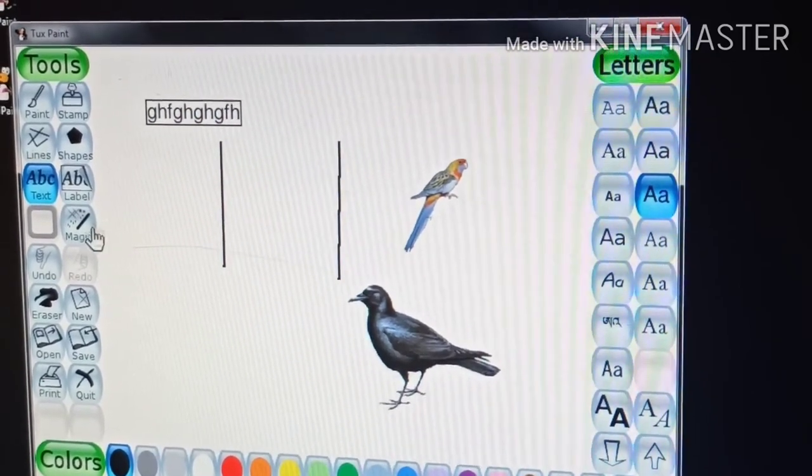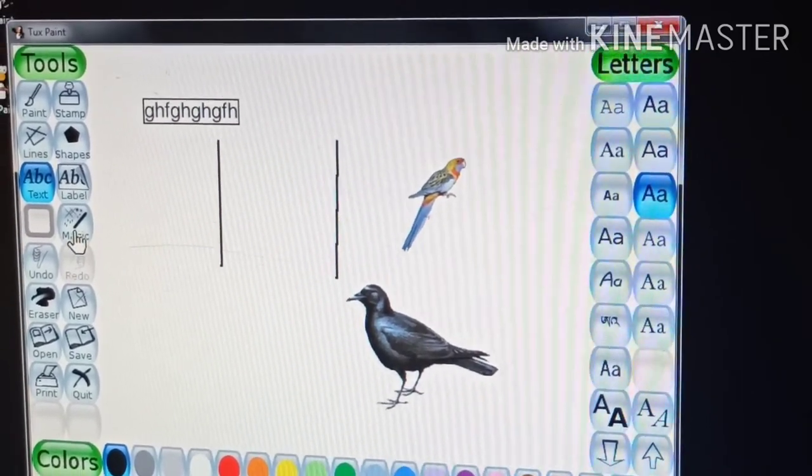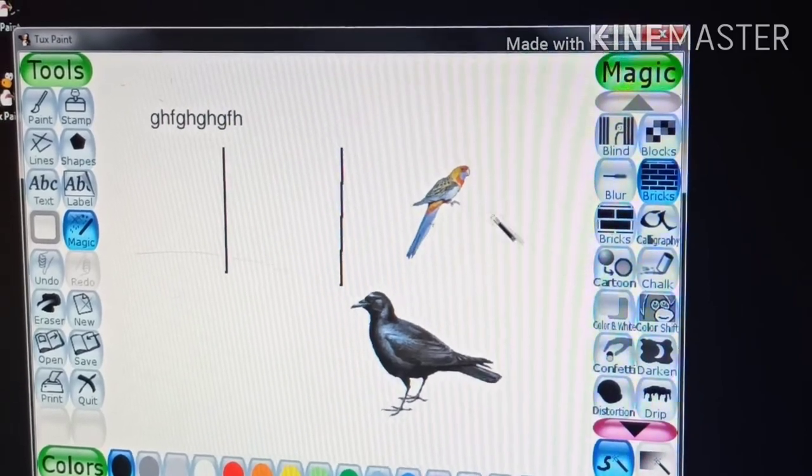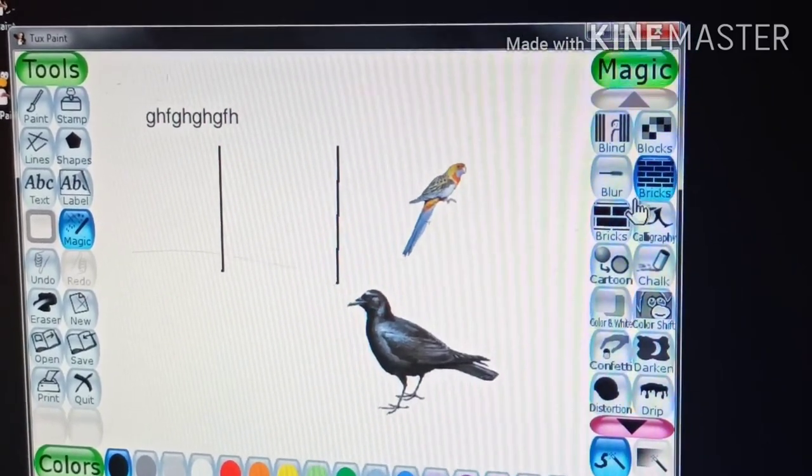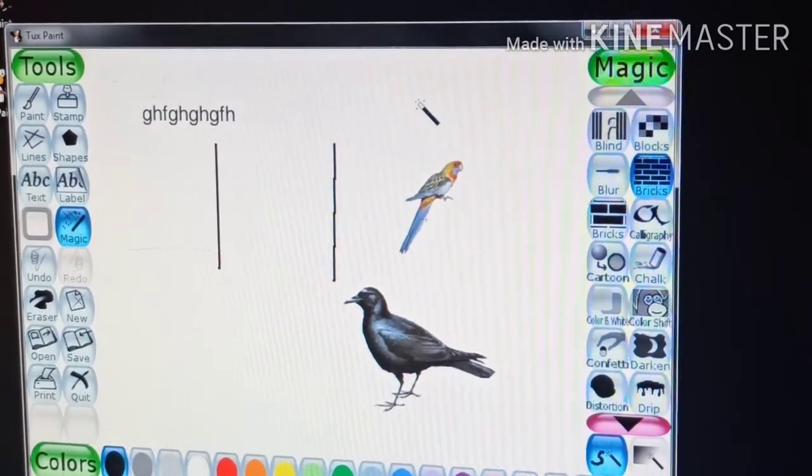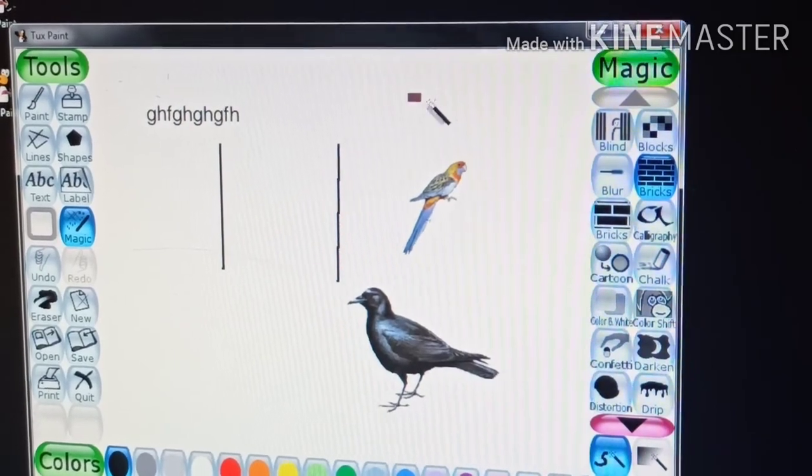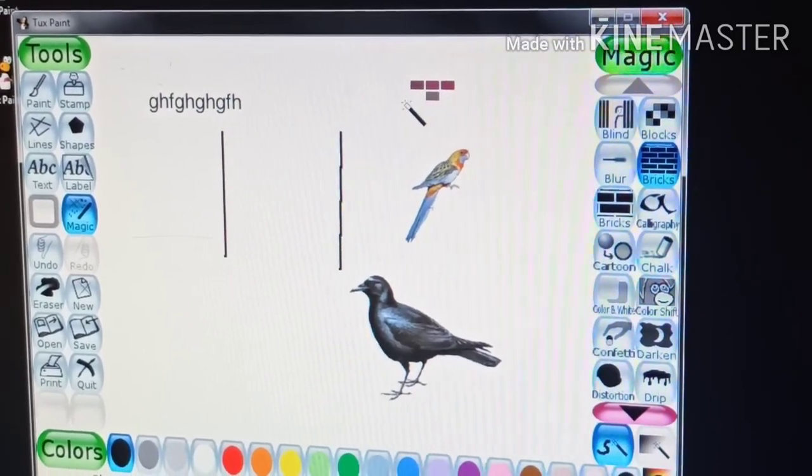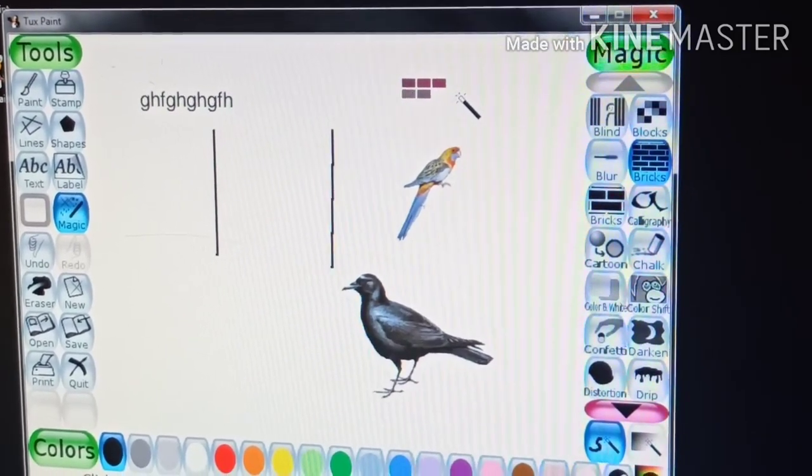This is the magic tool. It is used to add special effect to the drawing.